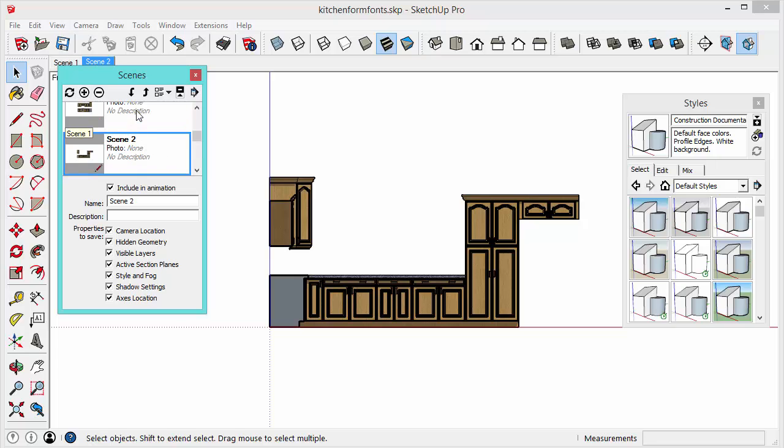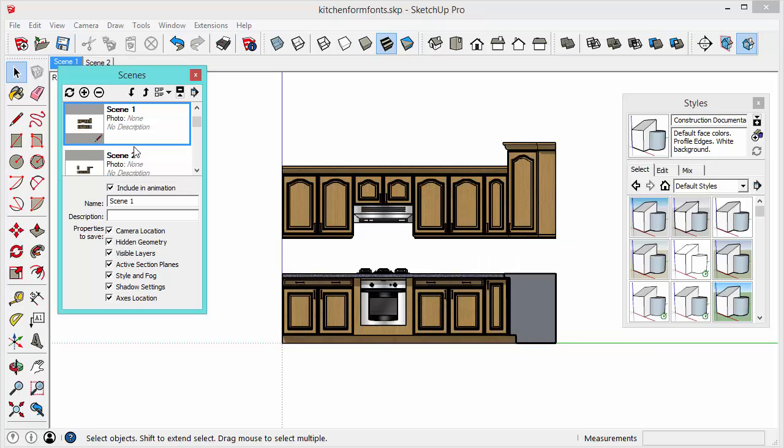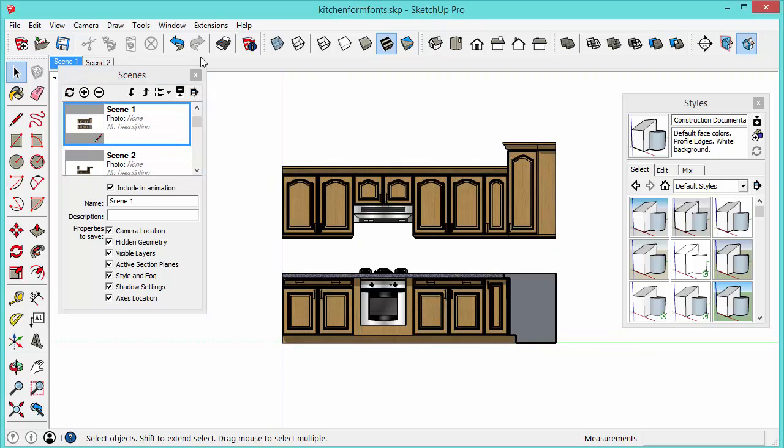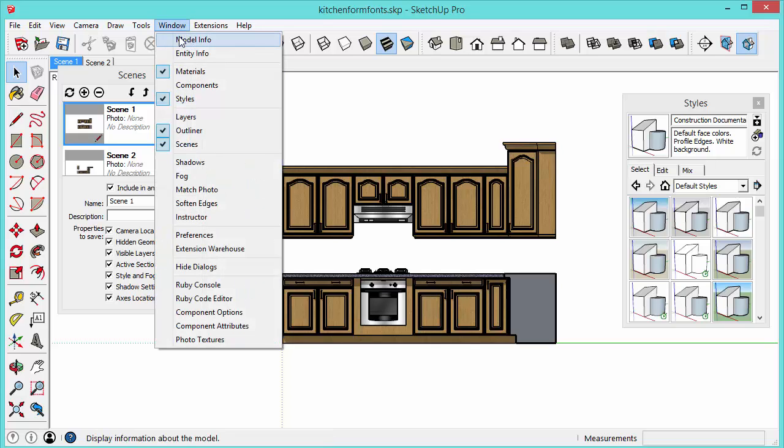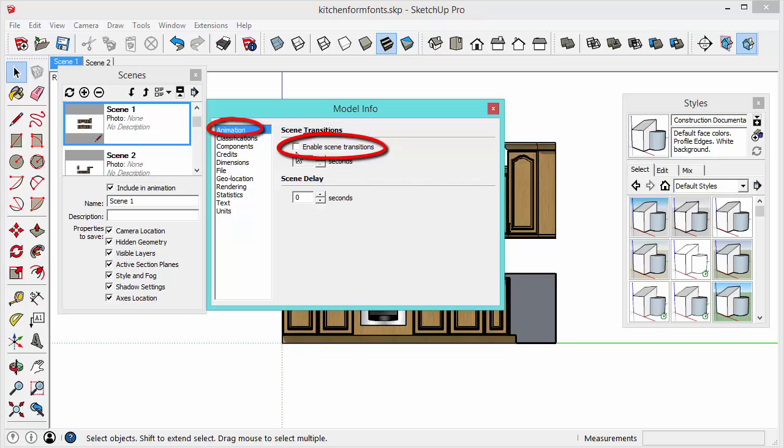So now we can flip back and forth between the two scenes. And one trick I do whenever I'm working with scenes in a model is I'll go to window model info animation and I'll make sure the scene transitions is disabled because it just makes things go a lot faster. Unless you're trying to create an animation and you want to see what that looks like. I would have this disabled.